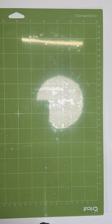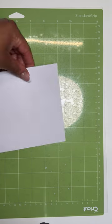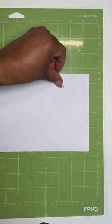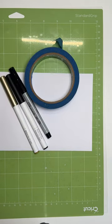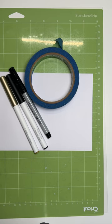For this, I'm using the standard grip mat, envelope, painters tape, Cricut fine point pen, and a Cricut metallic marker.